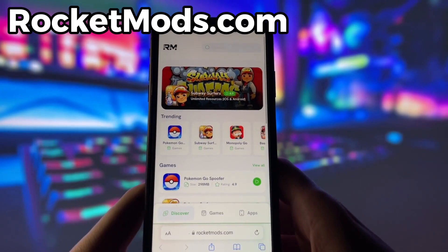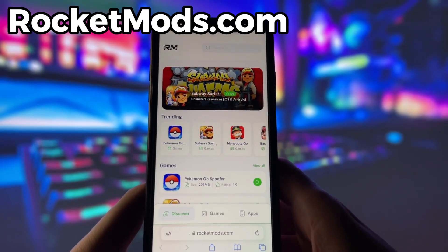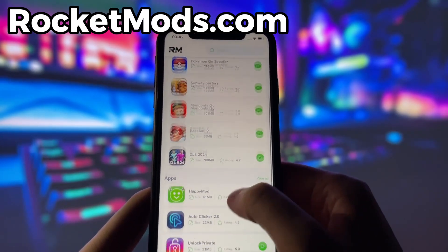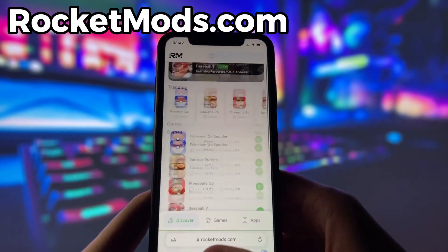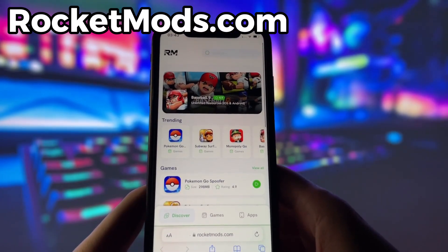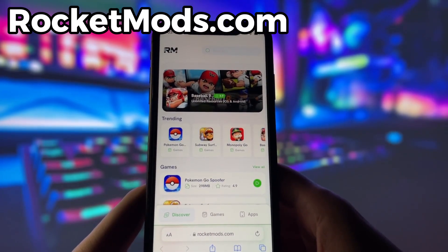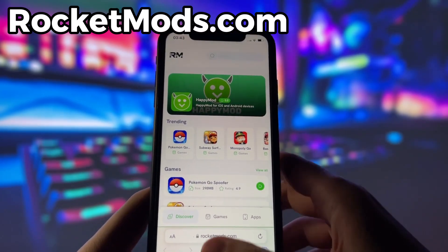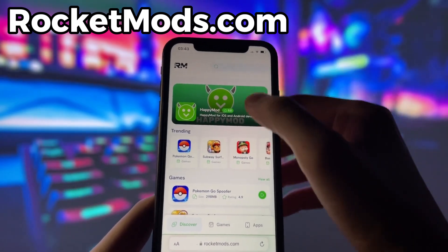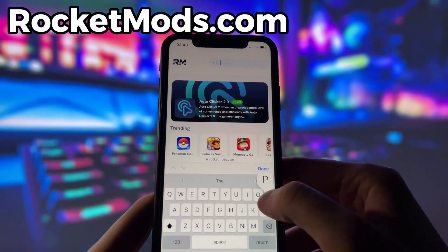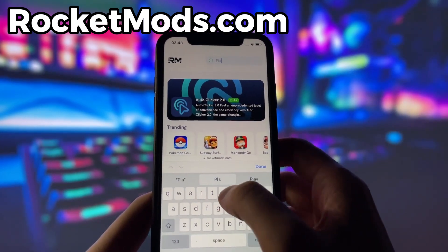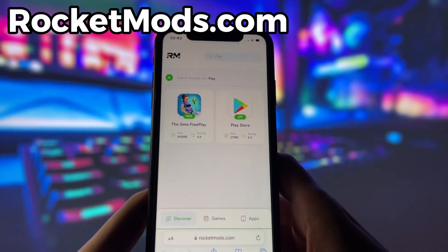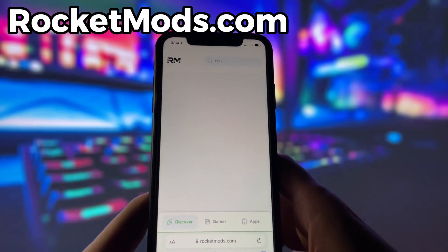What you need to do next is open up your internet browser — in my case, it's Safari — and go to the website called RocketMods.com. RocketMods is a website where you can find many apps and games with amazing features. Once you are on the website, search for Play Store and click on it.